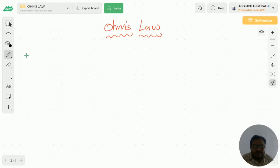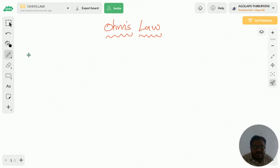Hi everyone, welcome to my YouTube channel. In this video I am going to explain what is Ohm's law and what are the limitations of Ohm's law.